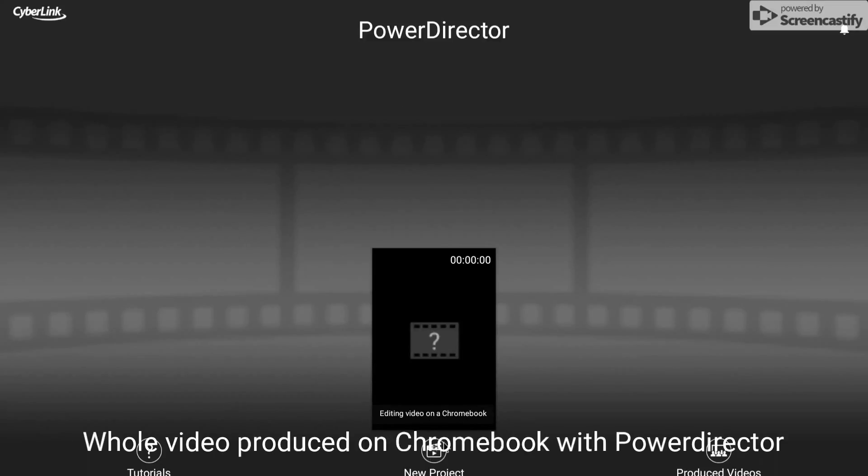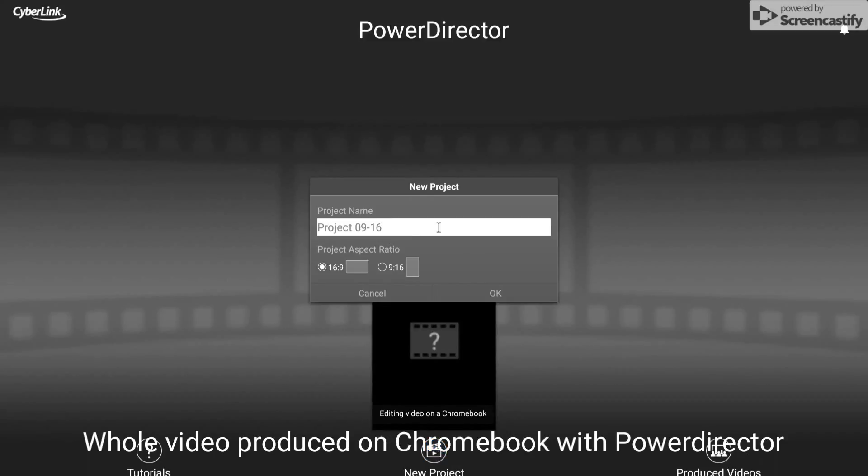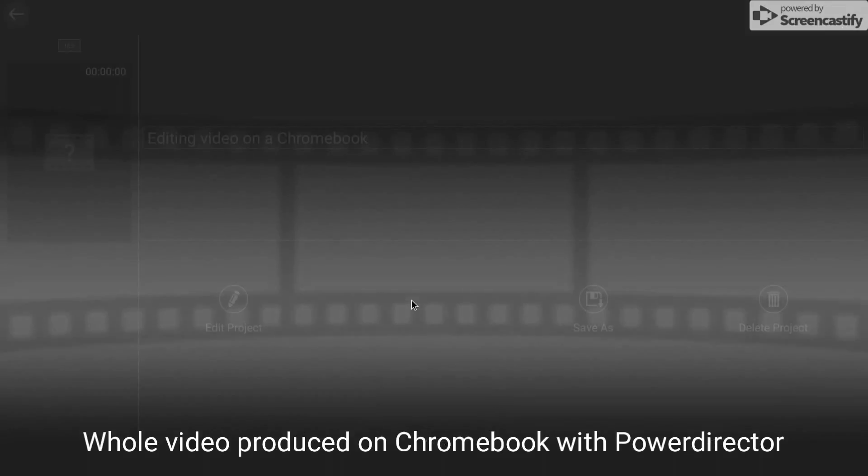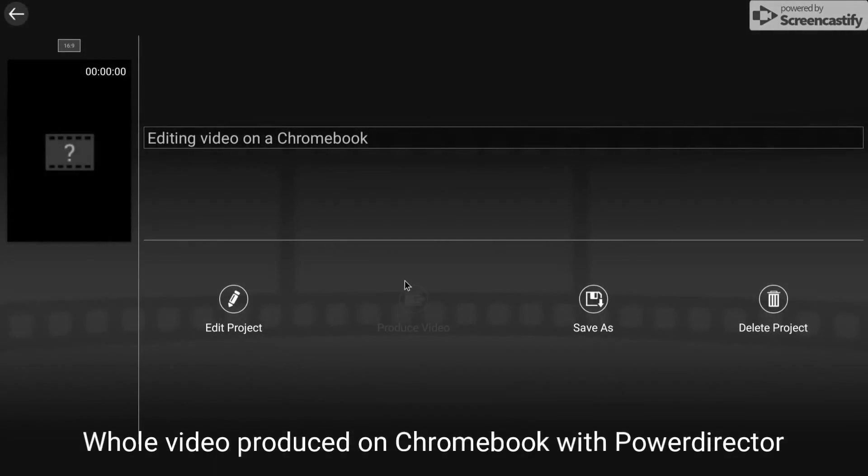So you can create a new project here and if you create a new project what's really good is you can do it in 16 to 9 or 9 to 16, so you can have vertical or landscape. But I've already created this and I'm actually going to do this video within PowerDirector.